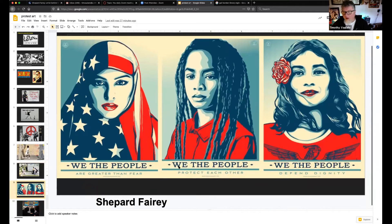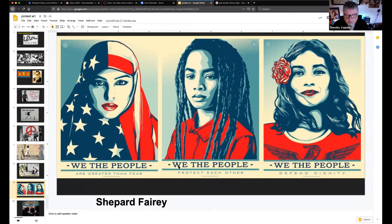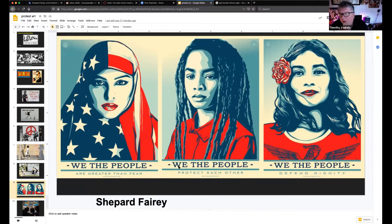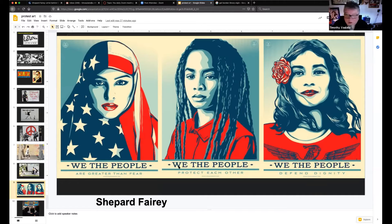Shepard Fairey — the guy who did the Obama 'Hope' picture — also did the 'We the People' series: 'We the People are greater than fear,' 'We the People protect each other,' 'We the People defend dignity.' What's he saying about the makeup of America? Basically he's putting a face on what America really looks like — it's diverse, and we're all trying to get that same kind of equality.